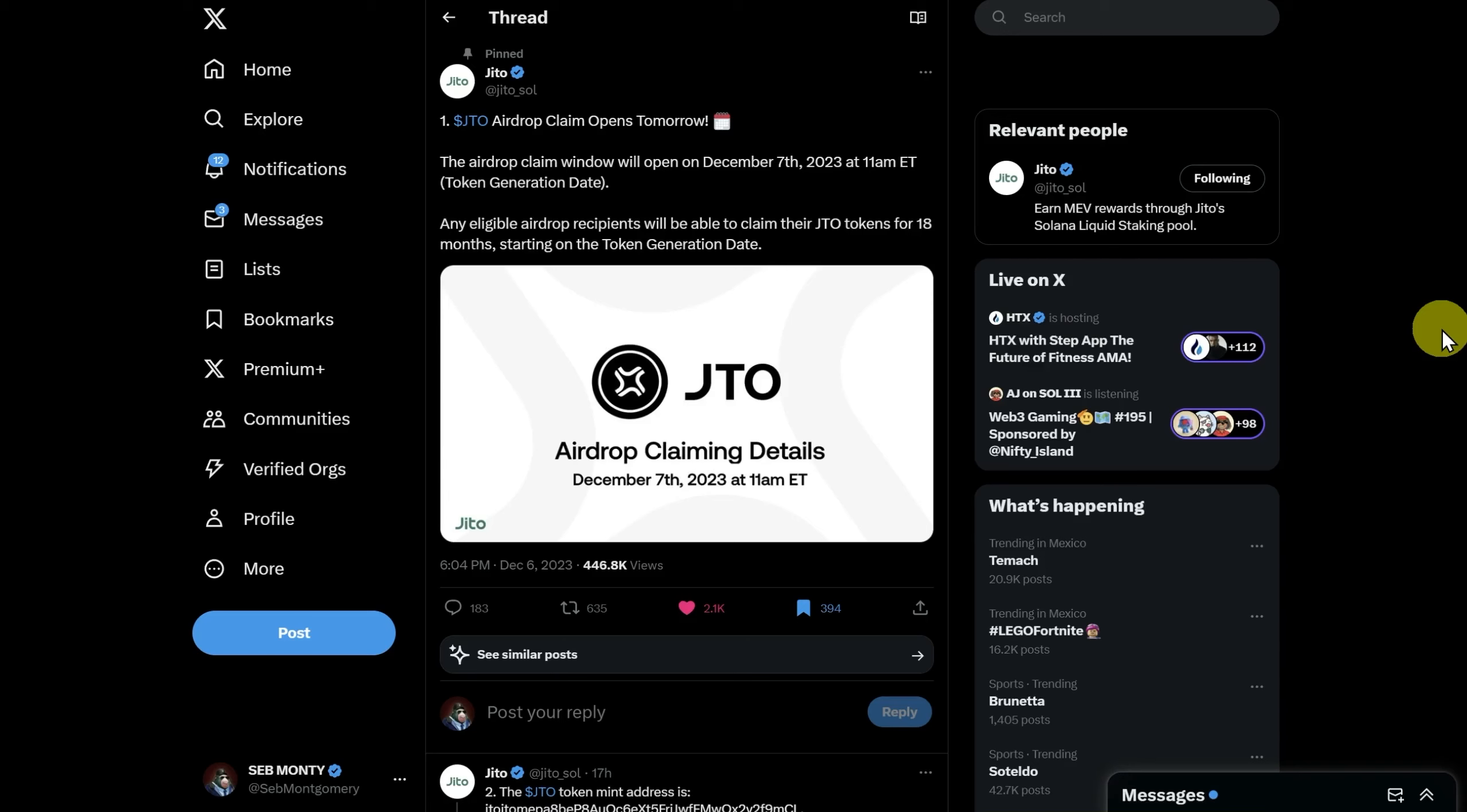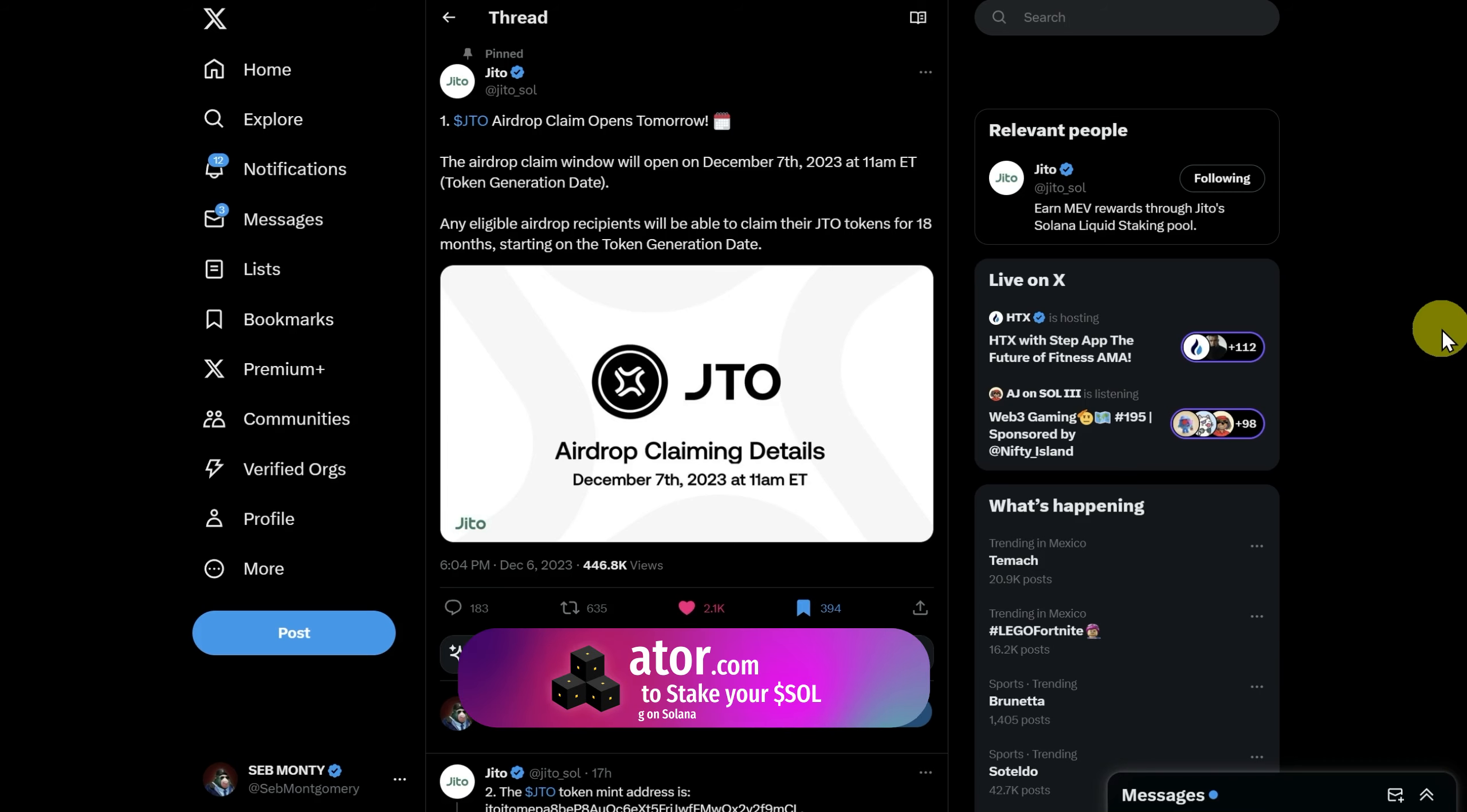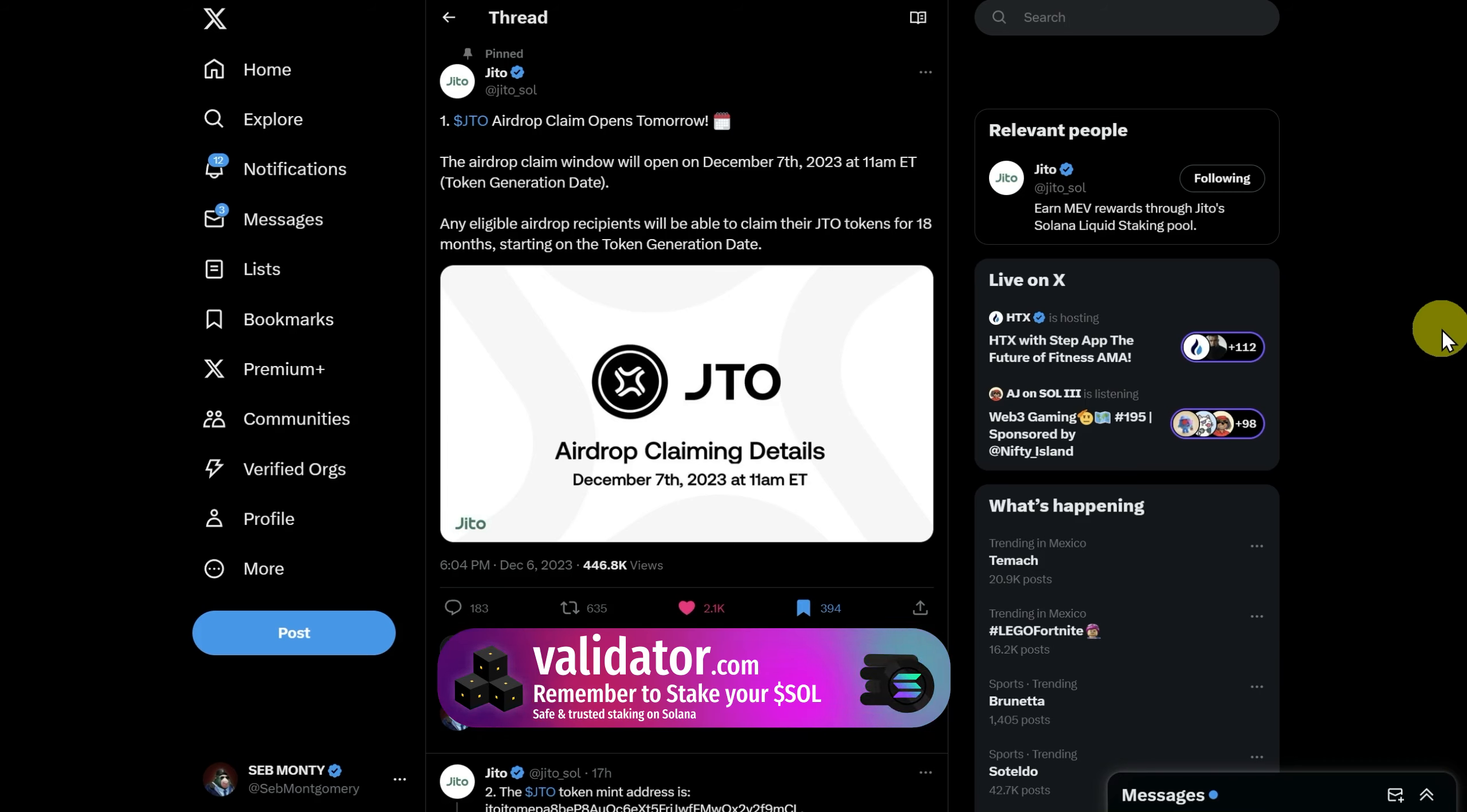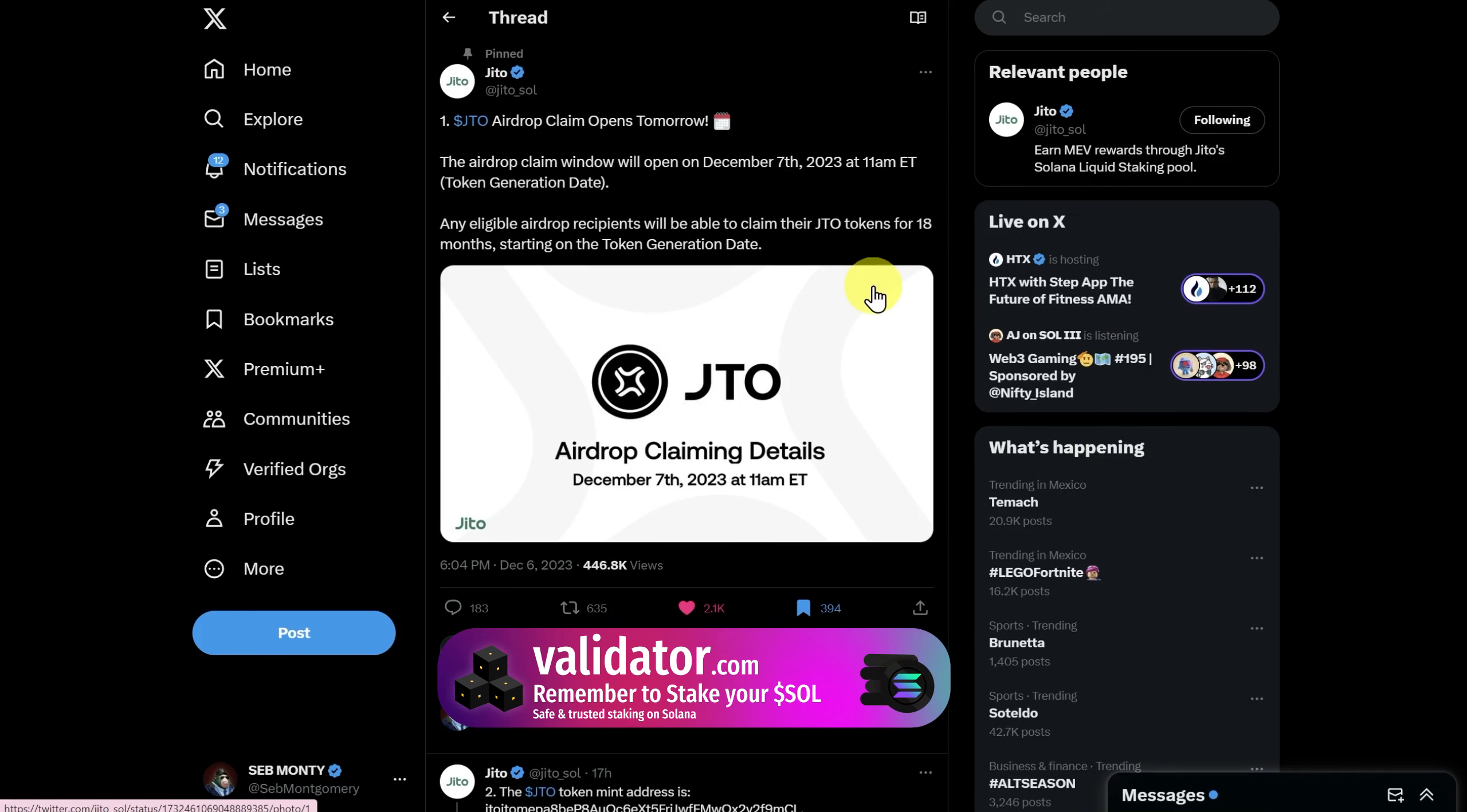The JITO airdrop claim is open today, December 7th, 11 a.m. Eastern Time. I'm going to take you quickly through this and show you how I'm going to be playing it. Time is of the essence, so I'm sorry I'm not on camera, but this is the alpha you need.